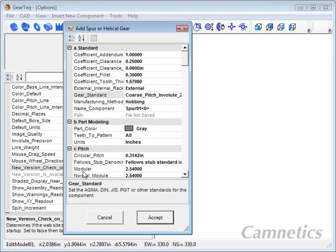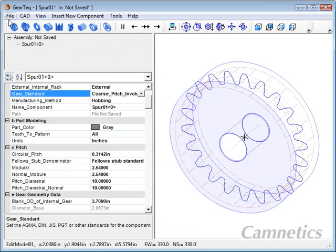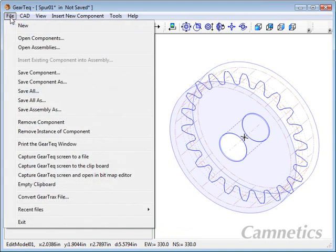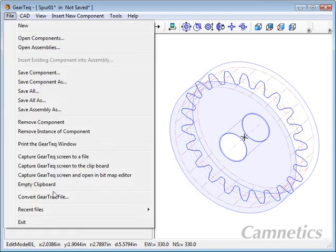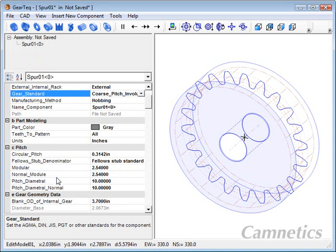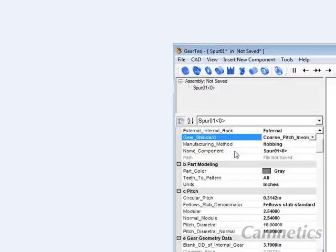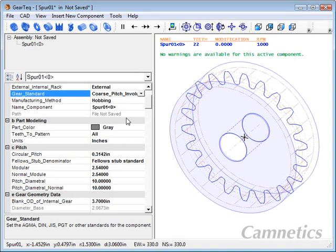Let me just add, I'll just add a spur gear, just the default value. You can do things like capture the screen to a file or to the clipboard. You can capture the screen and open it in your default bitmap editor. Man, it makes a mess out of my little demo here, but that's alright.